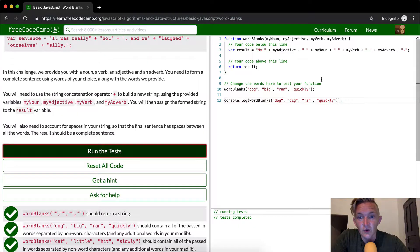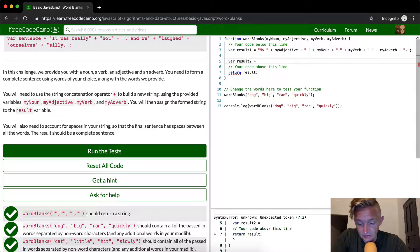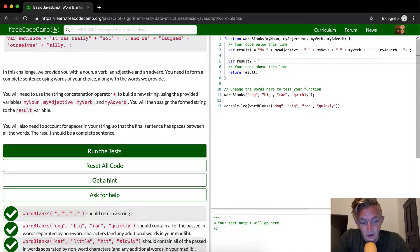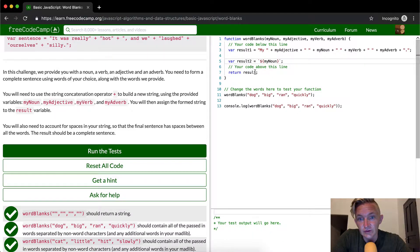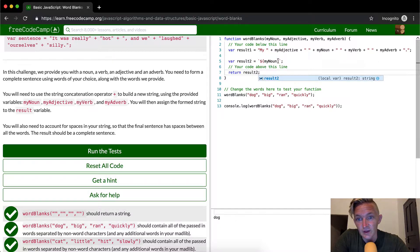Let's call that result one. There's also another way to do string concatenation — you use these backtick characters, found in the top left corner of the keyboard on the same key as the tilde. This is called string interpolation. You use the dollar sign and curly braces to embed variables, like ${myNoun}. So I'm creating a new string as result two, ignoring result one for now. If we return result one we get 'my big dog ran quickly', but if we return result two we get this interpolated version.